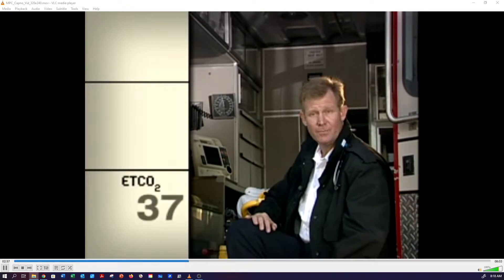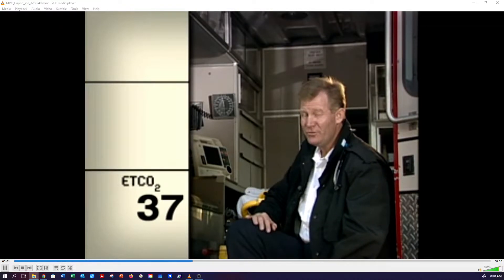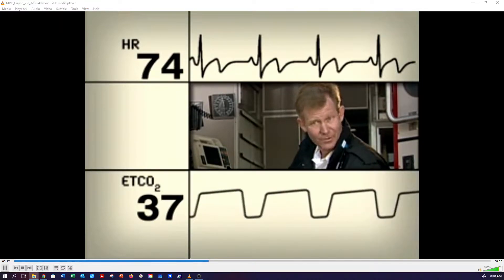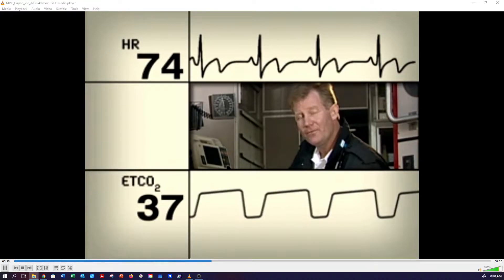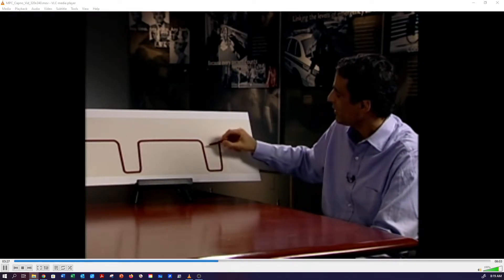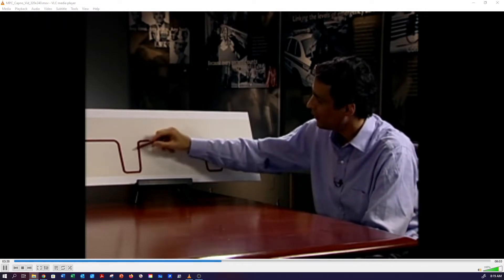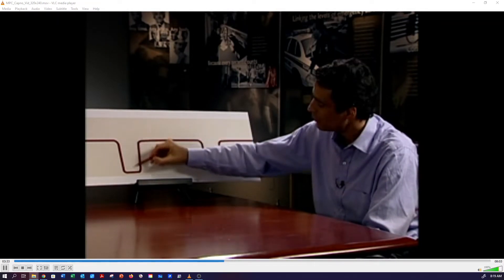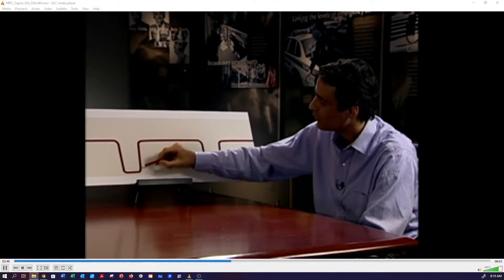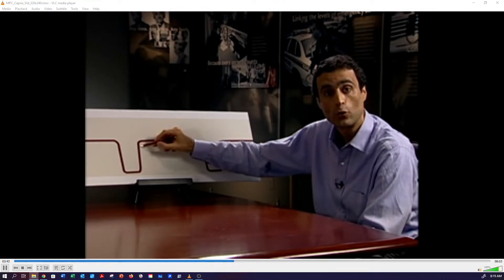End-tidal CO2 is a number — the maximum amount of CO2 during exhalation. That's useful information, but it's not the whole story. It's kind of like how knowing the heart rate tells you something about cardiac status, but to get more detail, you have to look at the ECG waveform. For more detail on a patient's respiratory status, you have to look at the capnography waveform. Think about reading a capnography waveform the same way you read an ECG. Here is a normal CO2 waveform with its characteristic box-like or rectangular appearance.